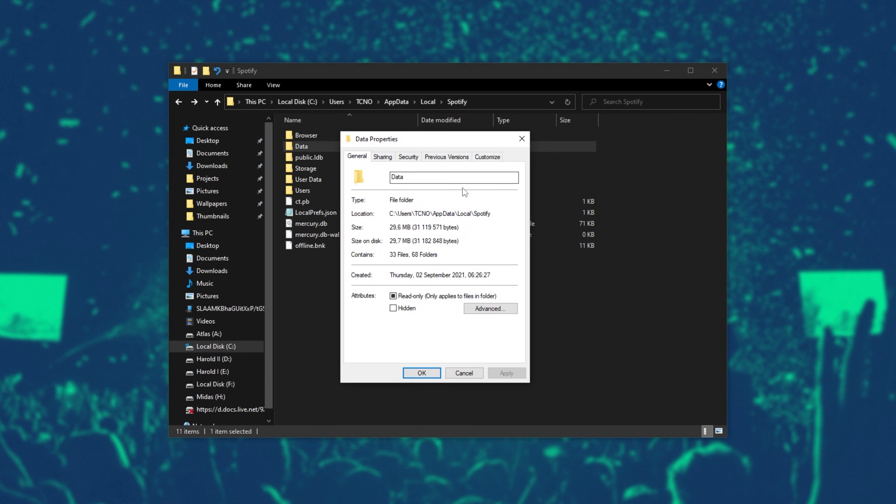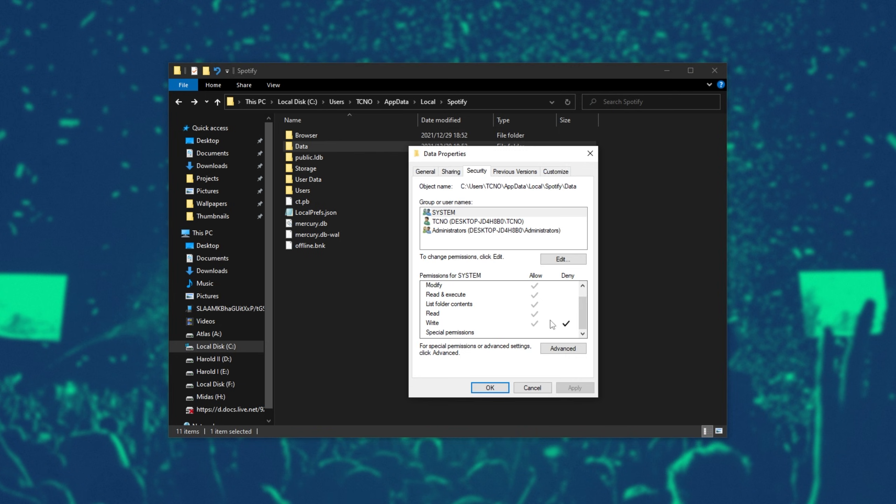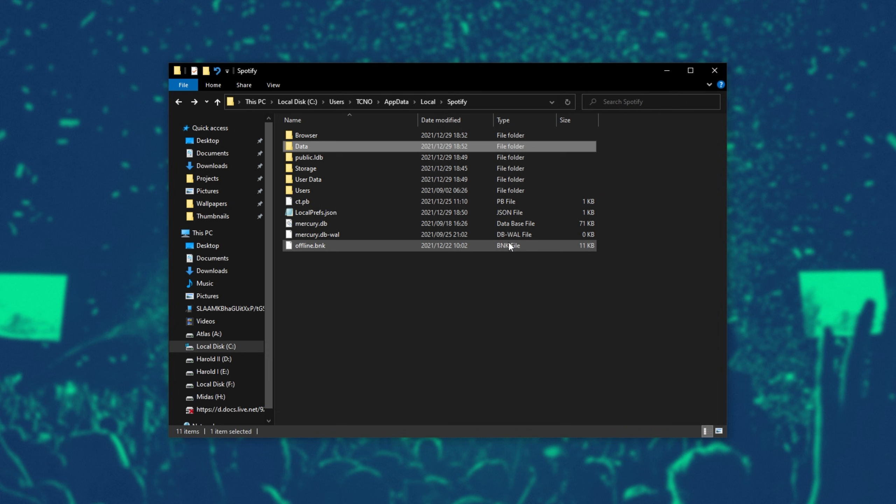As you can see, after listening to just a couple songs, it's already filled up to 30 megabytes, which is crazy. So, with the write permission denied, it should no longer add to this folder.